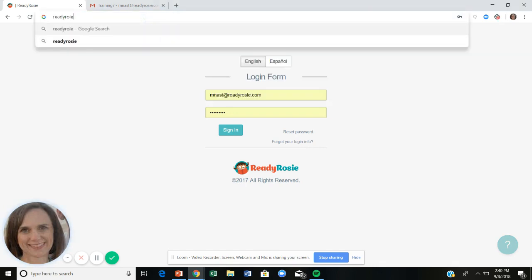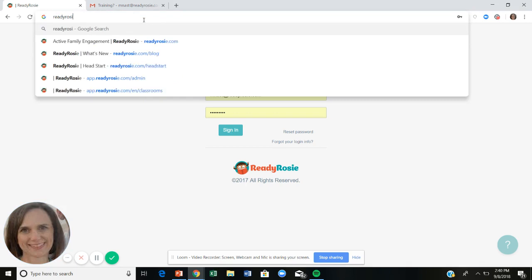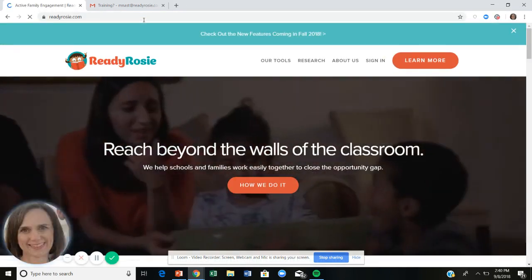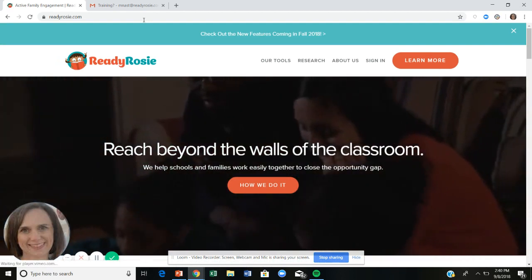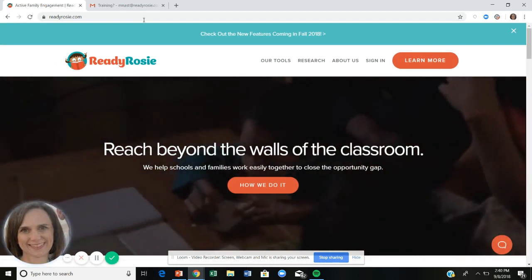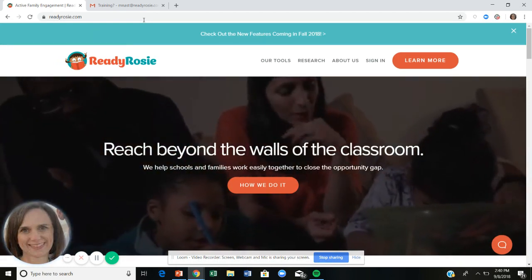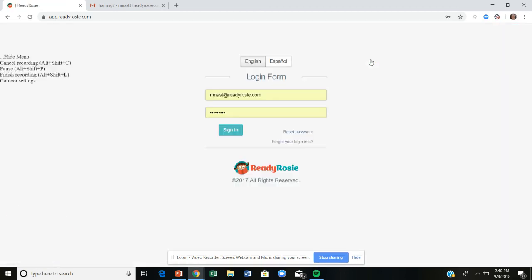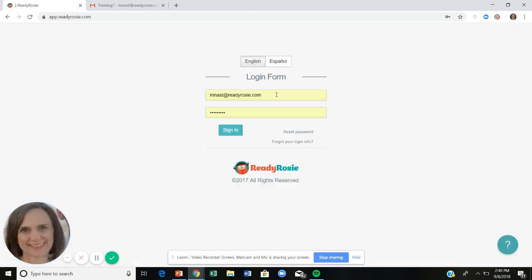This will only work once you have an account. If your parents have not accepted the invitation, or if you as an educator have not been uploaded into our system by ReadyRosie, this is not going to work. But once you have an account, go to ReadyRosie.com and click sign in. Your username as an educator will be your work email address, and the very first time you use ReadyRosie you can create your own password.